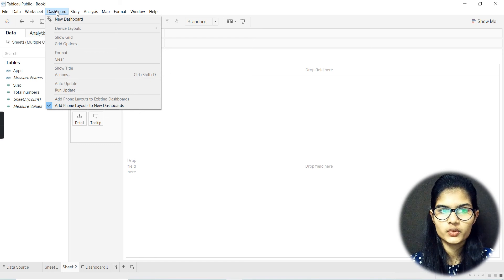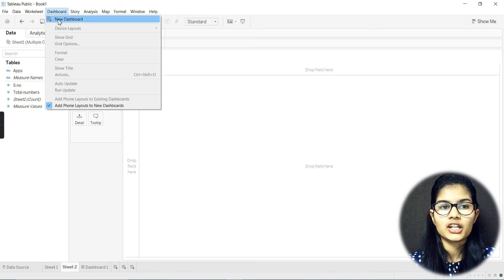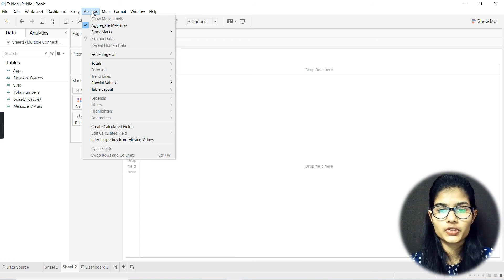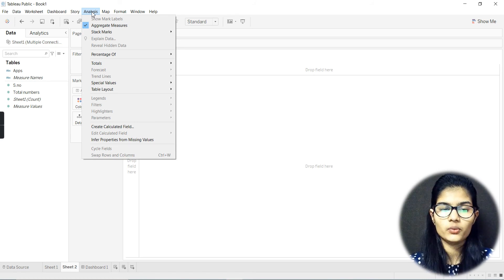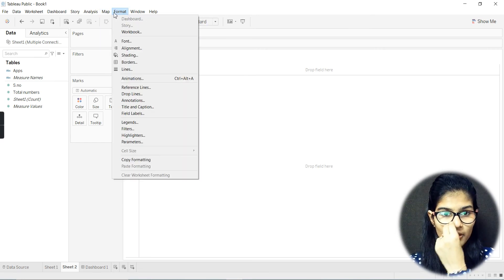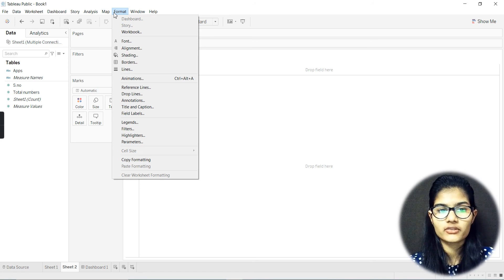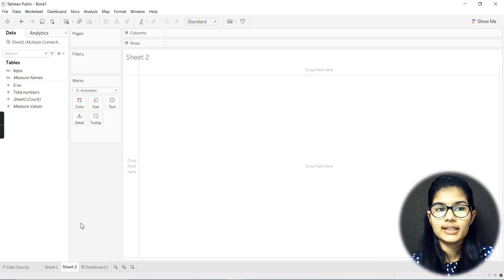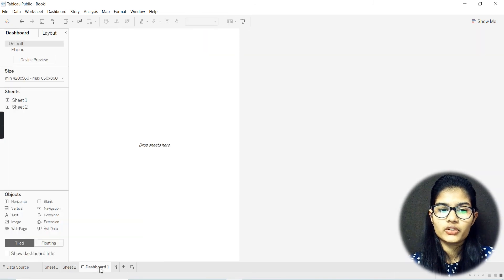You can explore many options here. There's the Dashboard option. Then goes Analysis — for analysis you have many options like calculating the percentage of a column, the total of a column, or plotting the mean or median values of a column. Further, if you want to add a map you can do that. You can also Format based on font, alignment, shading, borders, and lines.